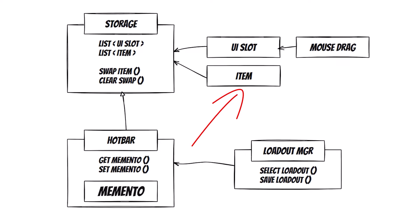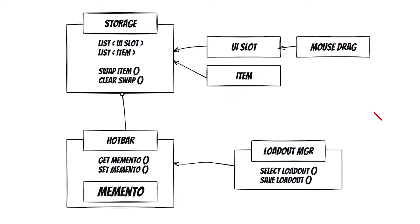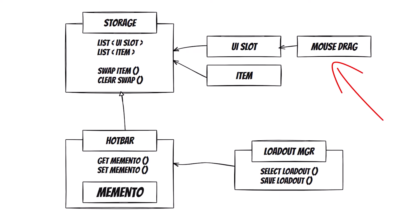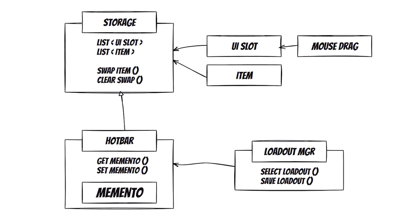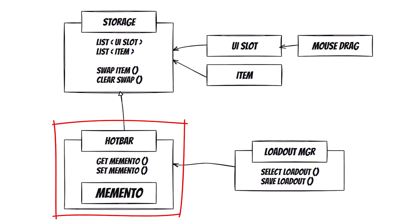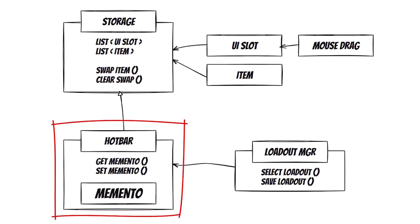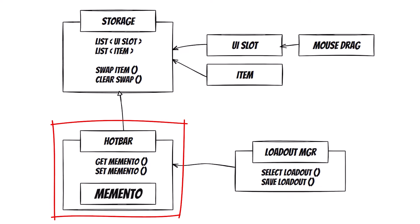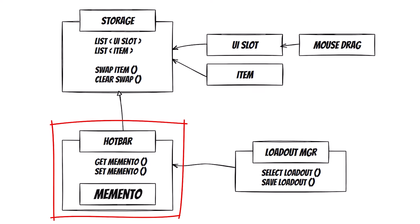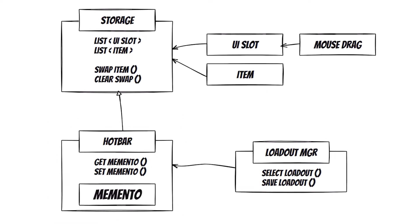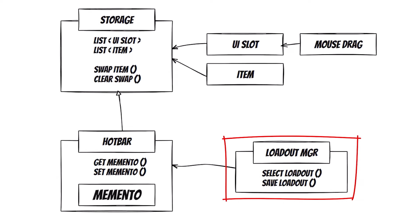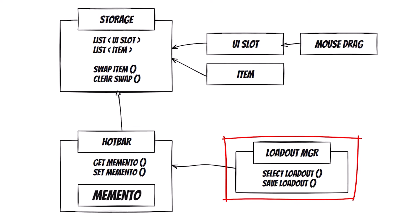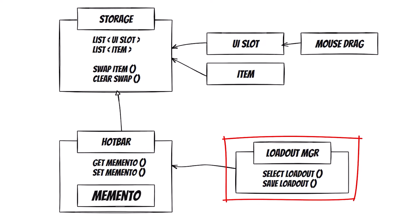In this demo, it is not complete. Each UI slot will have a mouse drag component that will handle the drag and drop in the UI. Hotbar extends storage and will contain a subclass memento. The hotbar can create its own mementos which represent the state of a hotbar at a given point in time. The loadout manager will store mementos and connect to buttons in the UI so that it can select and save mementos as the hotbars change.